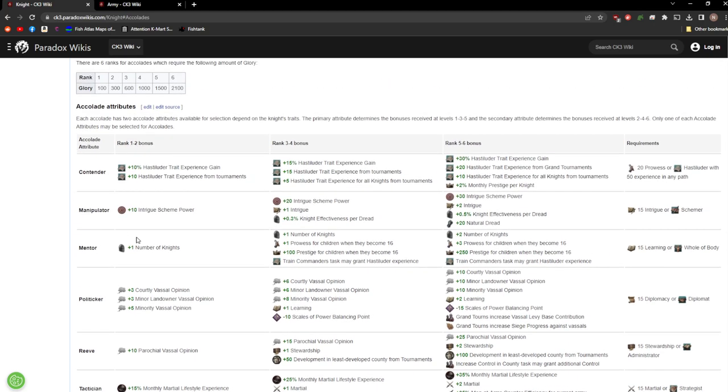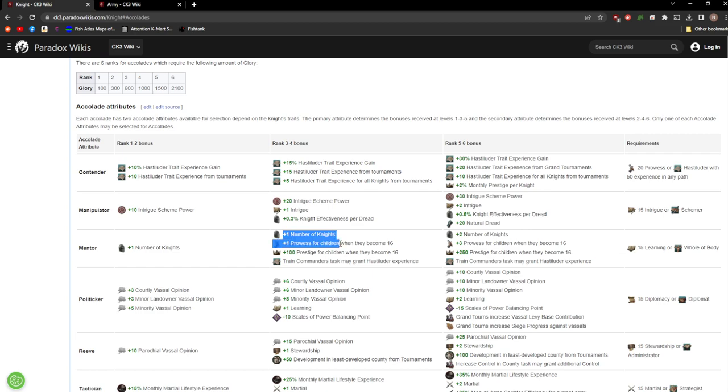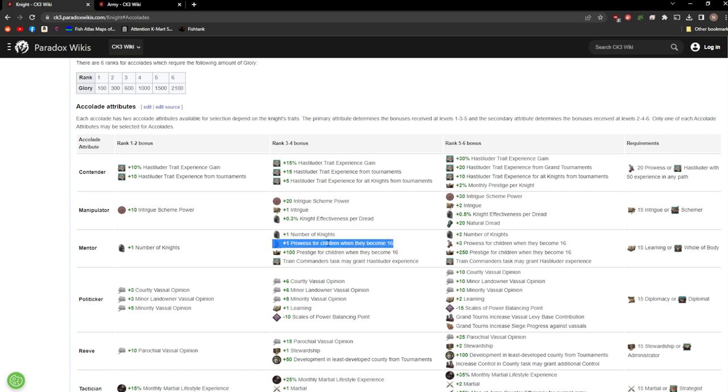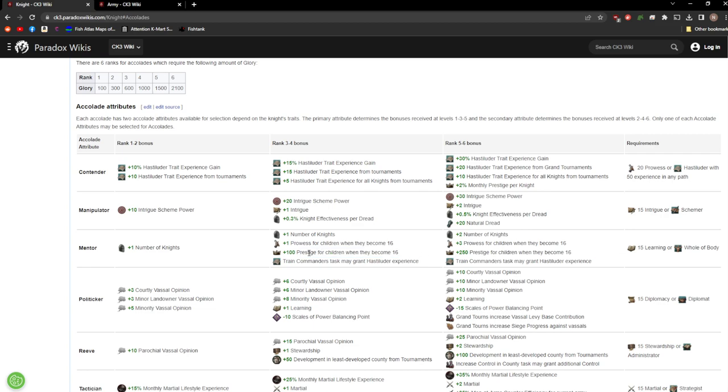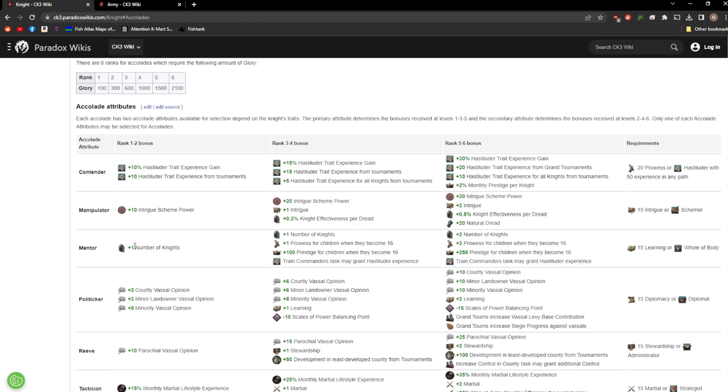Mentor. This one actually looks pretty good. You get a bonus knight because knights are your more powerful units. They have commander traits of their own, they have their own prowess. They do, especially early game, a whole lot to make your army more powerful than its number. So having an extra knight disproportionately makes your army stronger than having an extra levy. You get yet another knight on the rank 3 and 4. Prowess for children when they become 16, that's awesome. I would give this a pass. I'd say this is a pretty good one.